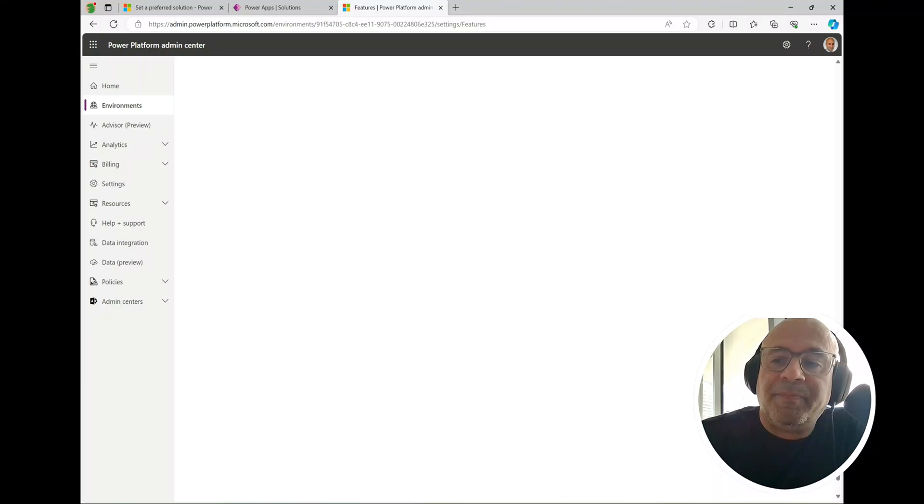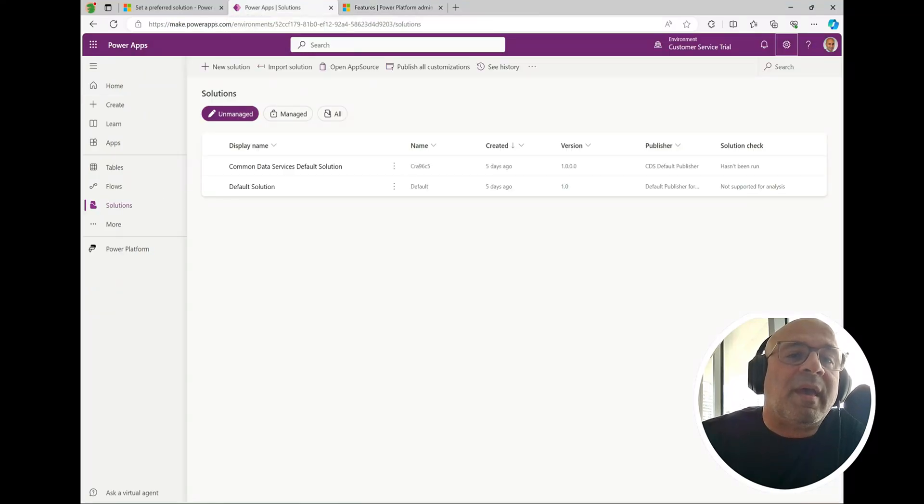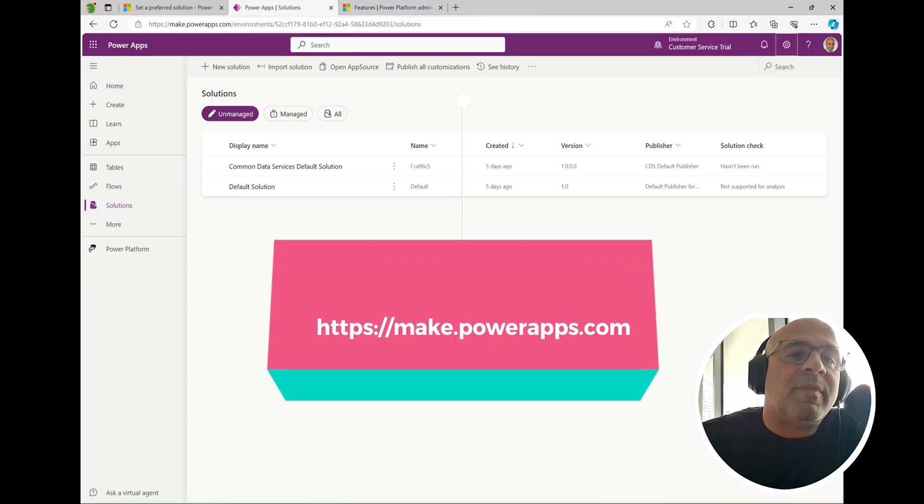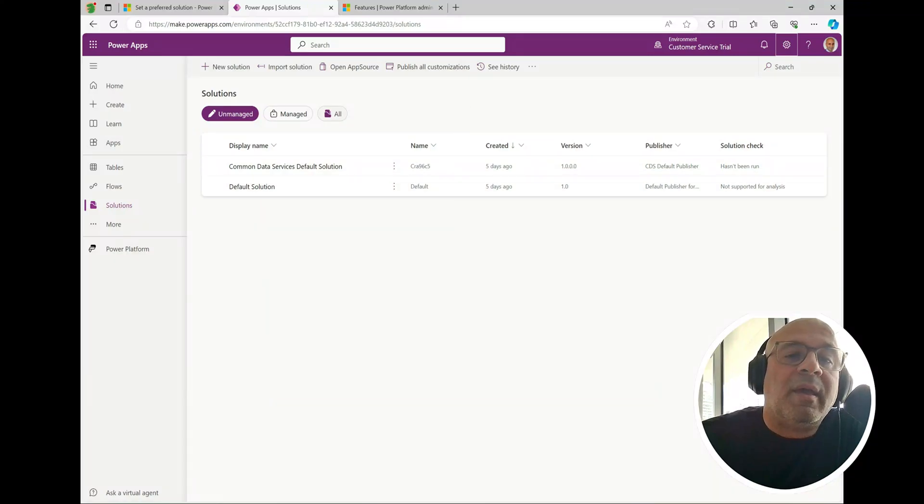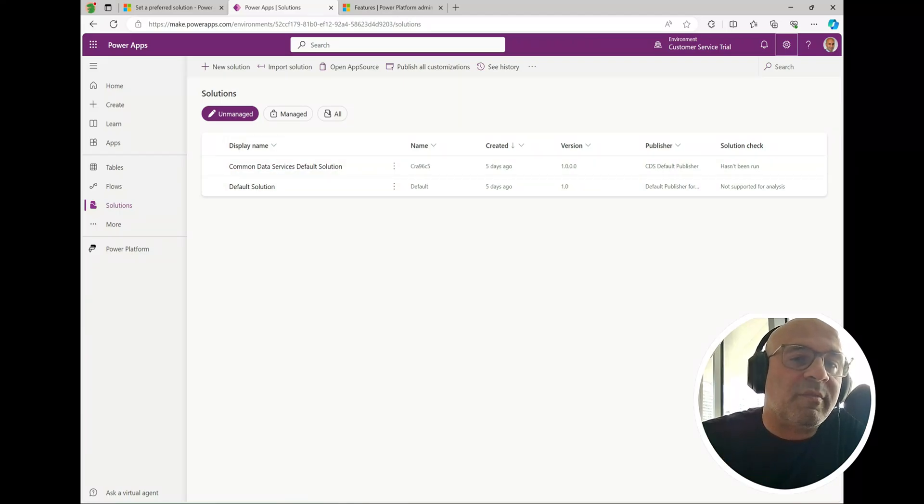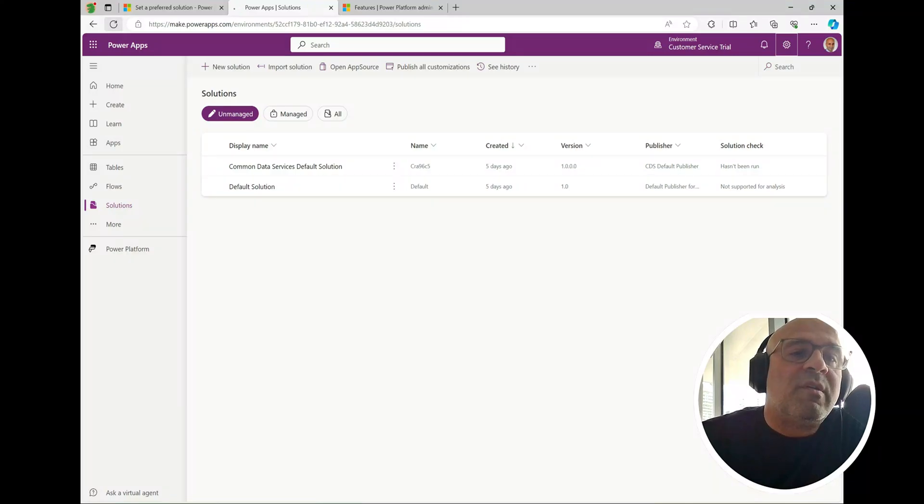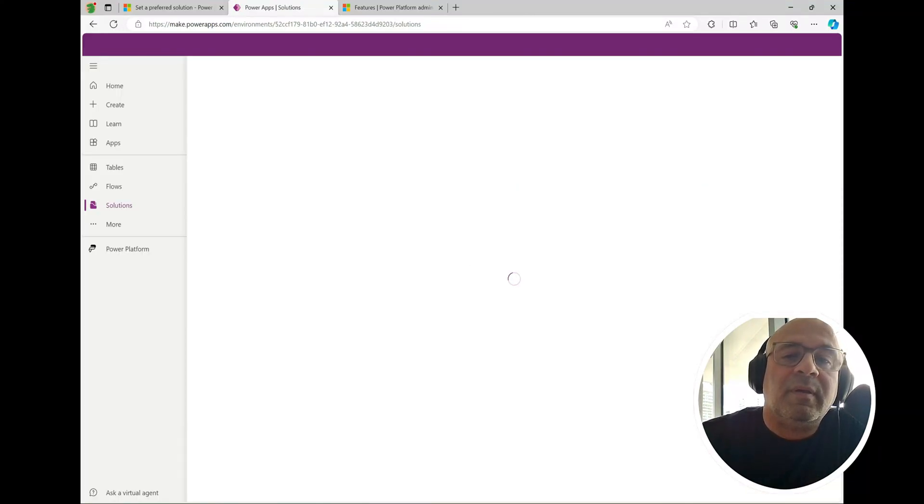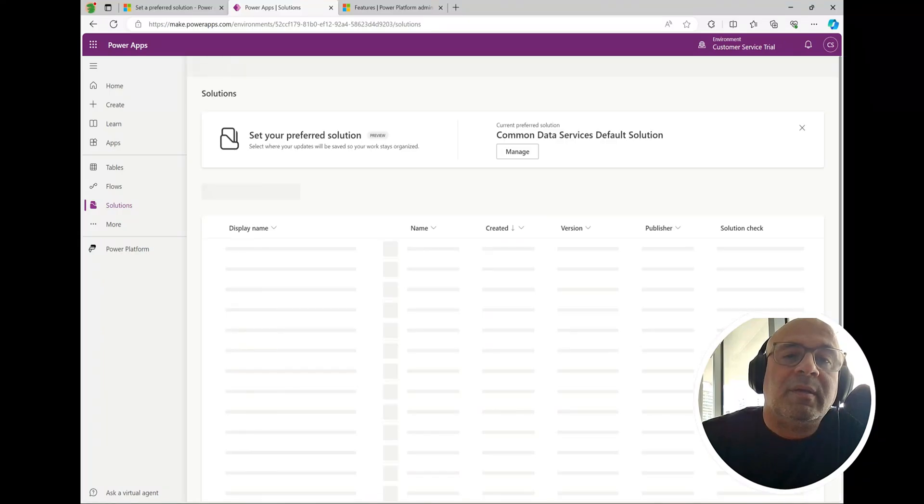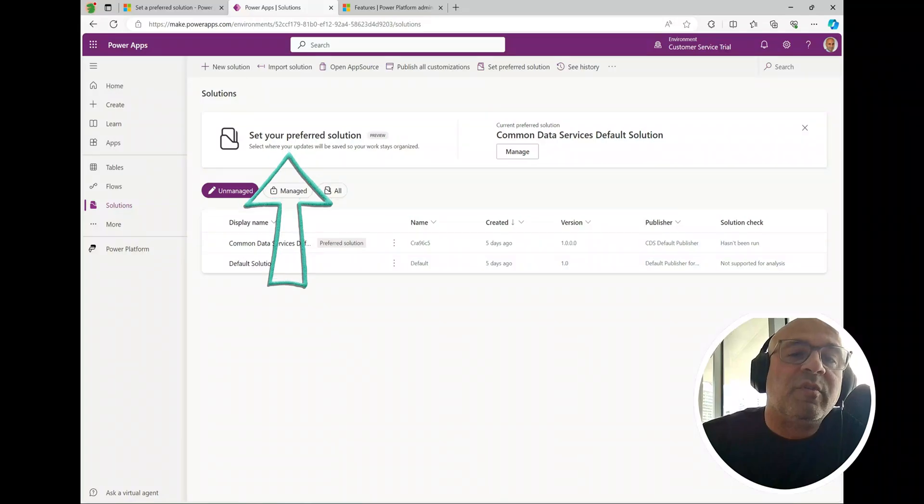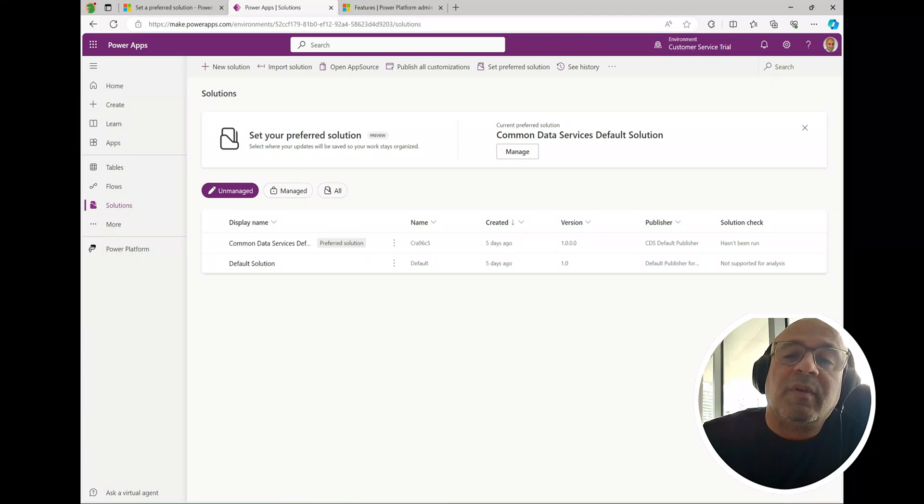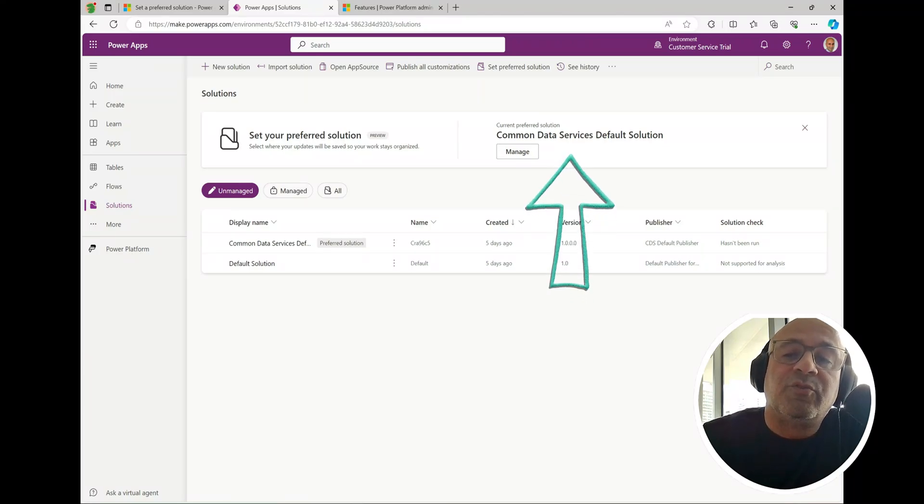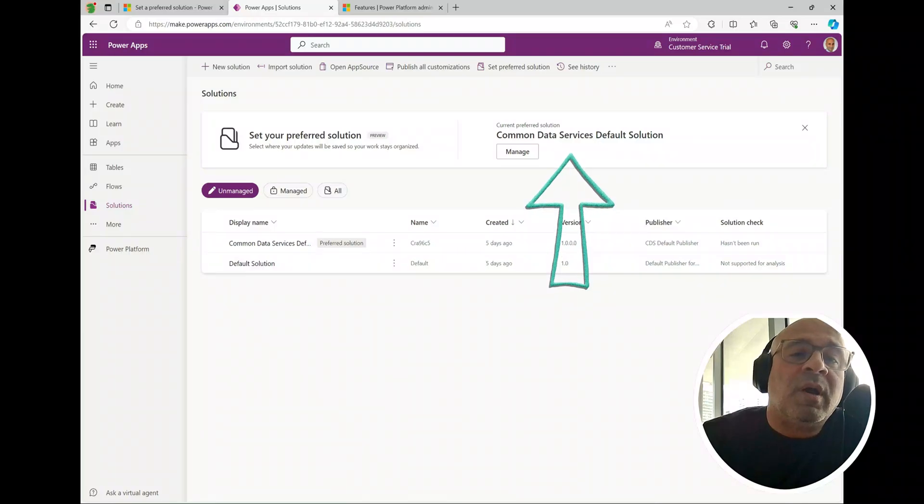This has been saved. What we can do now is head over to Power Apps. Here I am in the make.powerapps.com portal. You can see here before I refresh this page, the solutions is just listing a couple of solutions. If I go ahead and refresh this, let's take a look. Now we have set your preferred solution. The current preferred solution is the common data services default solution.